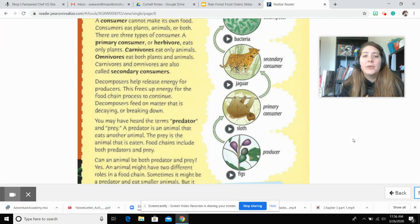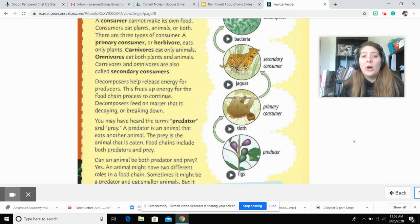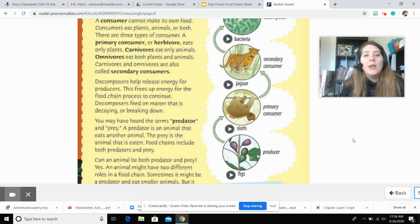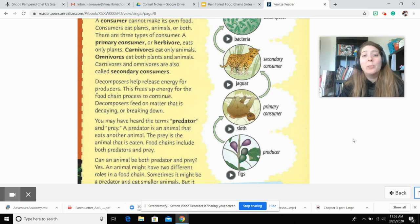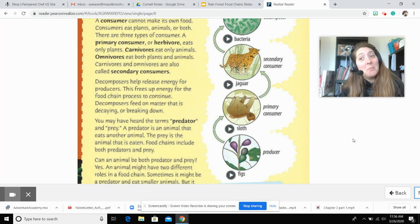Decomposers help release energy for producers. This frees up energy for the food chain process to continue. Decomposers feed on material that is decaying or breaking down. You may have heard the terms predator and prey. A predator is an animal that eats another animal. The prey is the animal that is eaten. Food chains include both predators and prey.